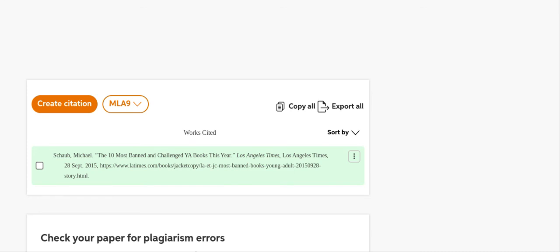So now I want you to create your citations for your sources. You will have about eight minutes to do so.